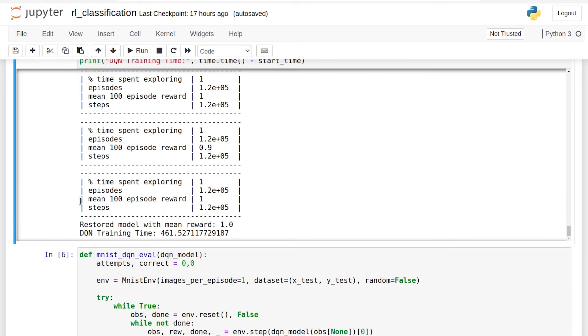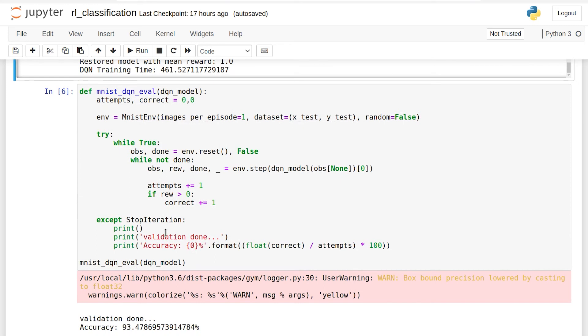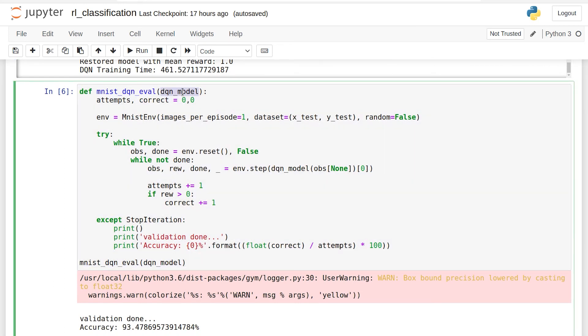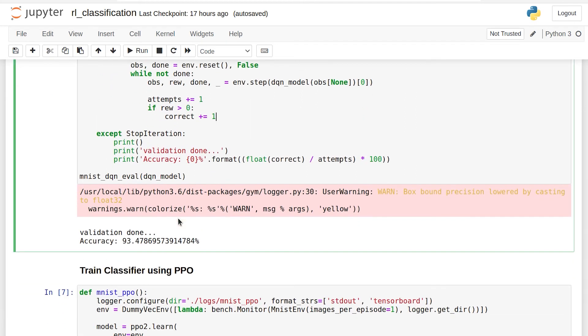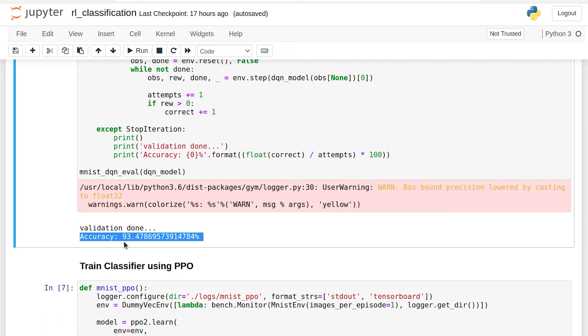Let's go ahead and evaluate this now against the test set and see what the accuracy looks like. This function right here evaluates the DQN model we just trained against the test set and gives us the percentage of correct guesses. So we can see it got a 93.47% accuracy. That's really good. That answers the question. Reinforcement learning can definitely be used to solve classification problems. What exactly is the issue here? Why isn't it getting higher? Why is it taking so long?